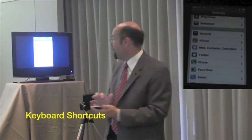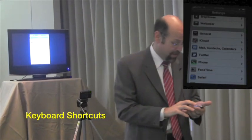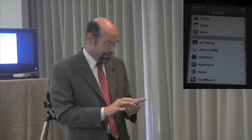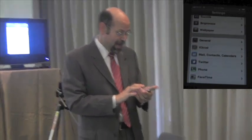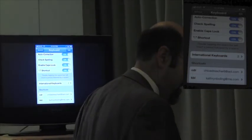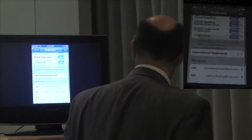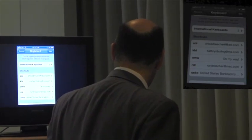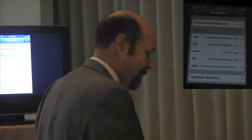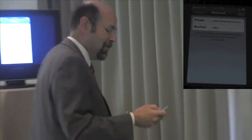Typing on the iPhone is a necessity. If you go through Settings, then General, and into Keyboard, there are keyboard shortcuts. I've got all these email addresses — you can see 'rondrescher@mac.com' — and I've got 'US Bankruptcy Court' in there as well.